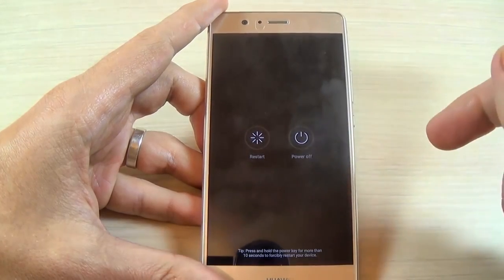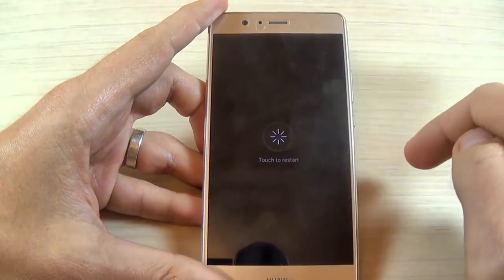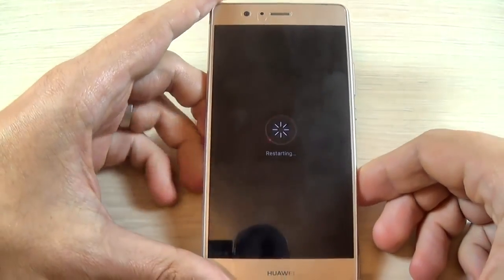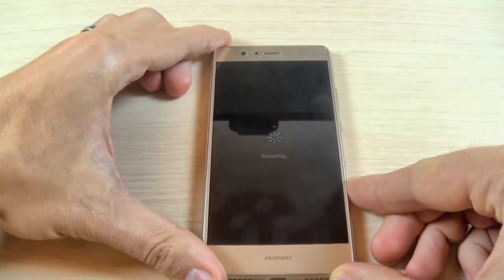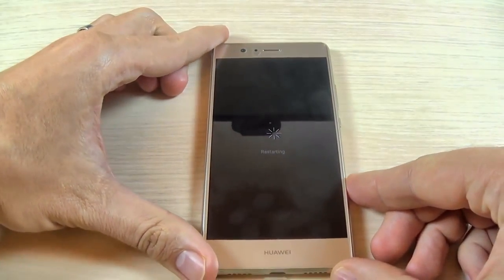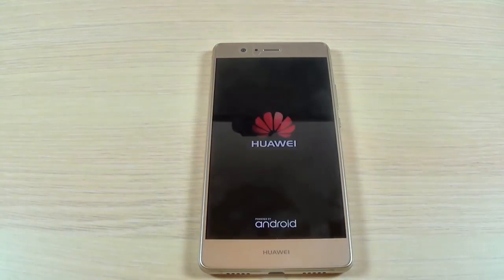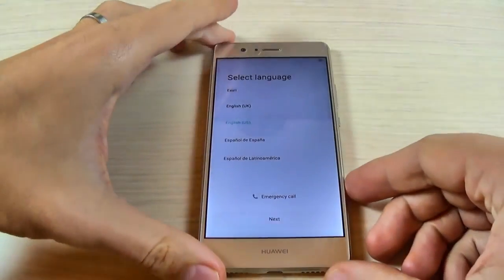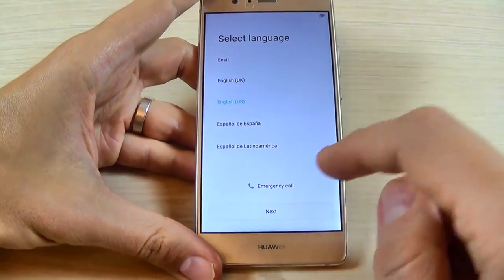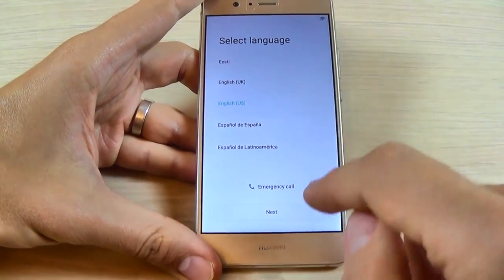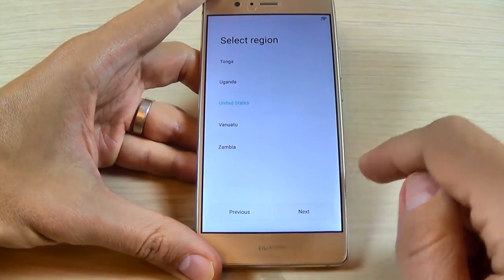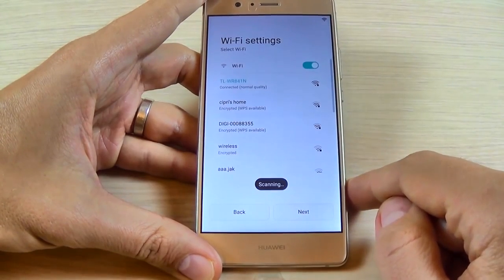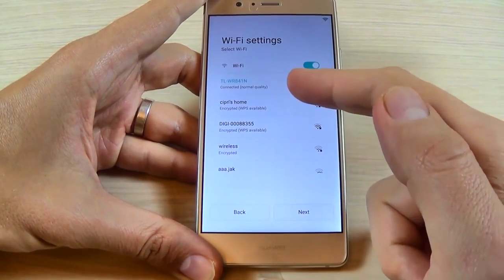Press the power button and hit Restart, then touch Restart again and wait until your phone restarts. Now I'm back — just select your home language and hit next, then hit next again.